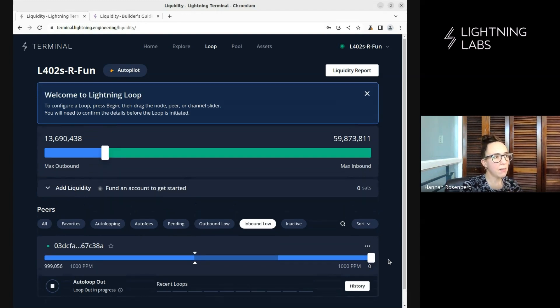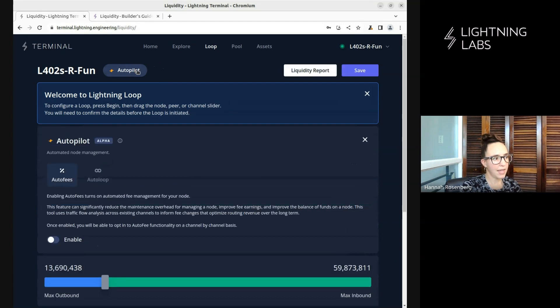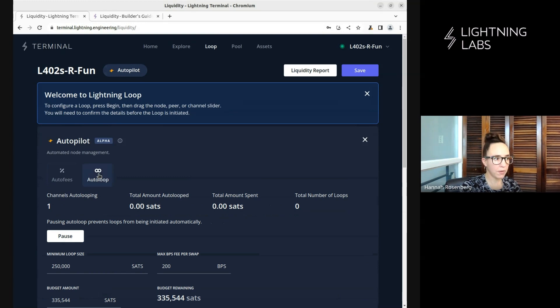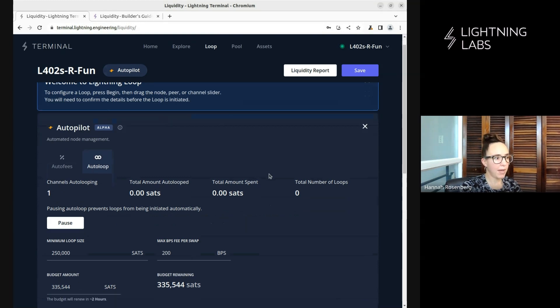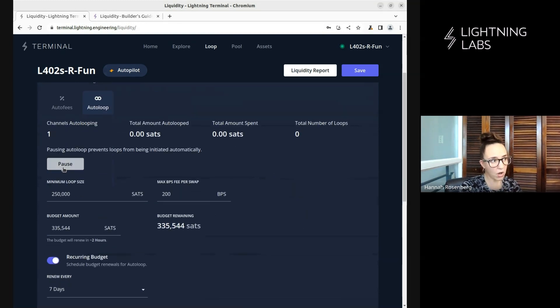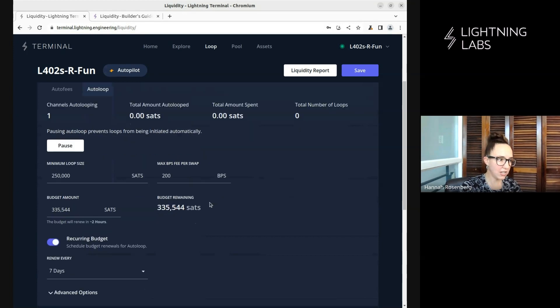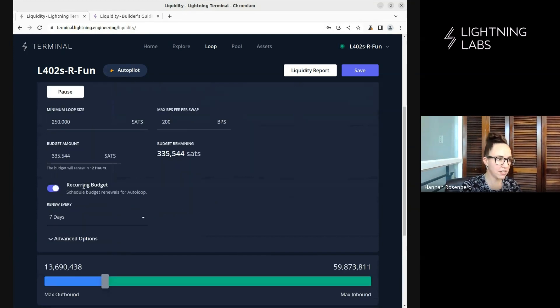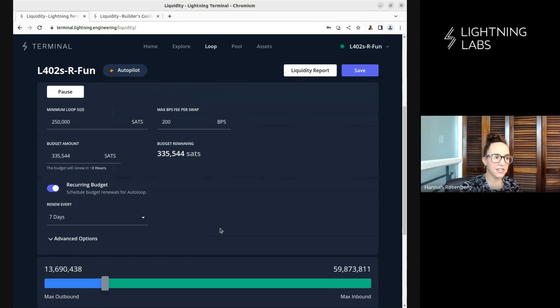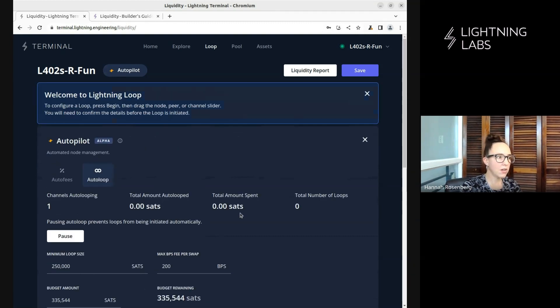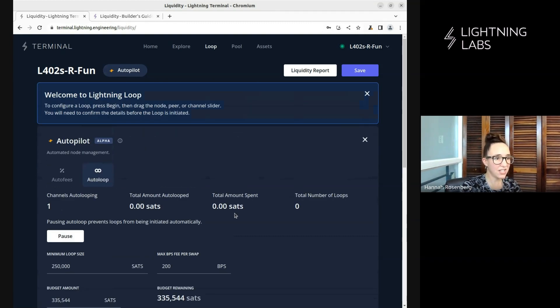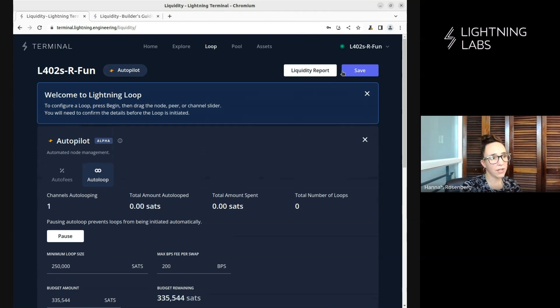And then you can come back at any time and click up here on this autopilot button. And now you see that we don't just see auto fees, but we also have auto loop. And when you come back and click on this, this allows us to pause our auto loops at any time we like. And we can come in here and adjust our budget settings or our preferences or our budget reoccurrence or change our advanced options as well. So you can come here at any time you'd like and adjust this. As always, don't forget to click the save button.